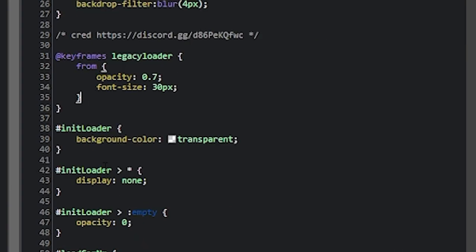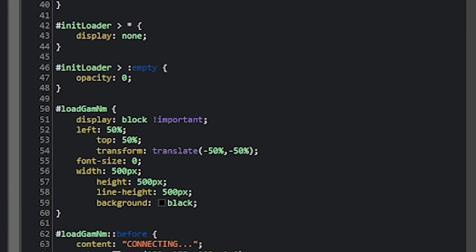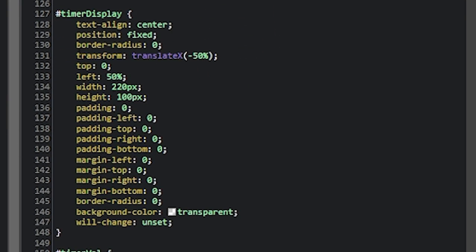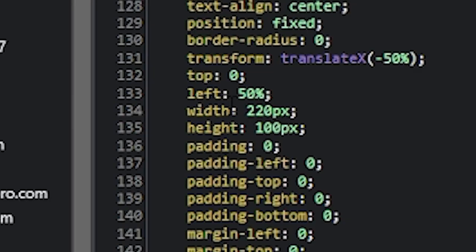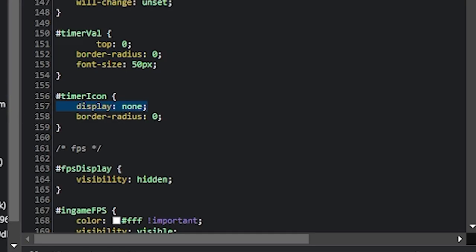For this, there's gonna be a loader, it's a custom loader. You can change those stuff. A timer icon. Basically how to change the timer icon, you go to timer display and you change the width, the left and the right, and the width and the height. If you don't want to show anything, like the ads, just go to the CSS, type display: none.